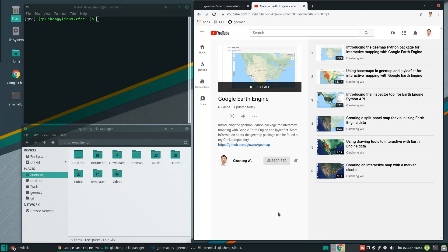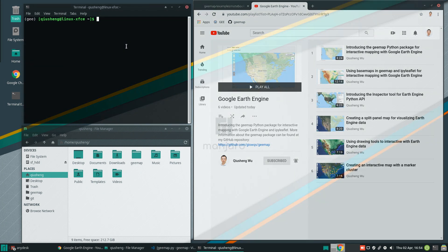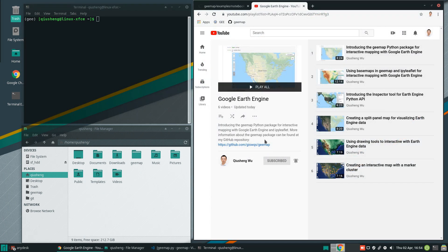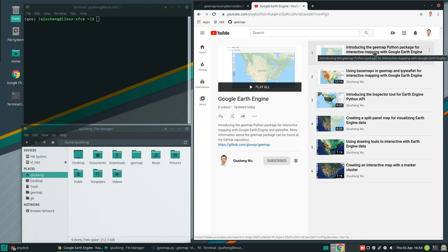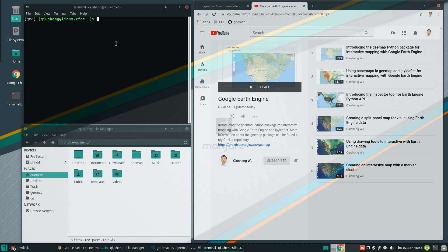Hello, welcome to my video. In this tutorial, I'm going to show you how to convert data between GeoJSON and Google Earth Engine. In order to follow this tutorial, you need to install the geemap Python package. If you have not installed it yet, you can follow my previous video on how to install the package. Let's get started.